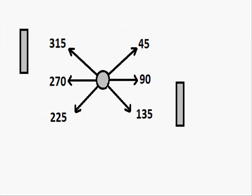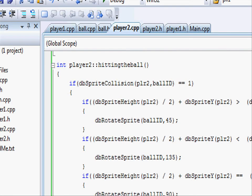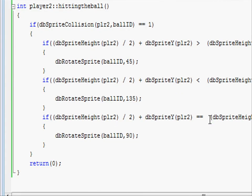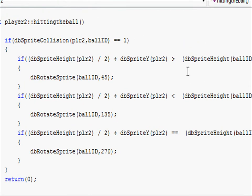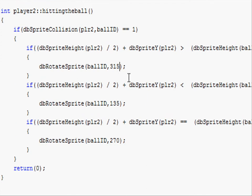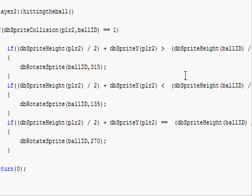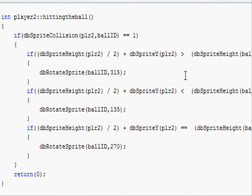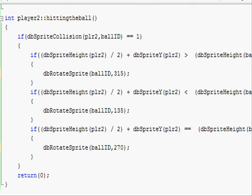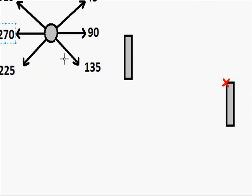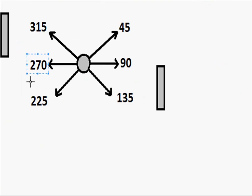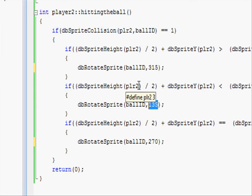Let's start off with if it's dead center, which is 270. So go to our project and where it says equal, change it to 270. And then if player2 is greater than ballid, we want to change it to 315. And then if it's less than the y coordinate of the ball, we want it to rotate at 225. So change 135 to 225.